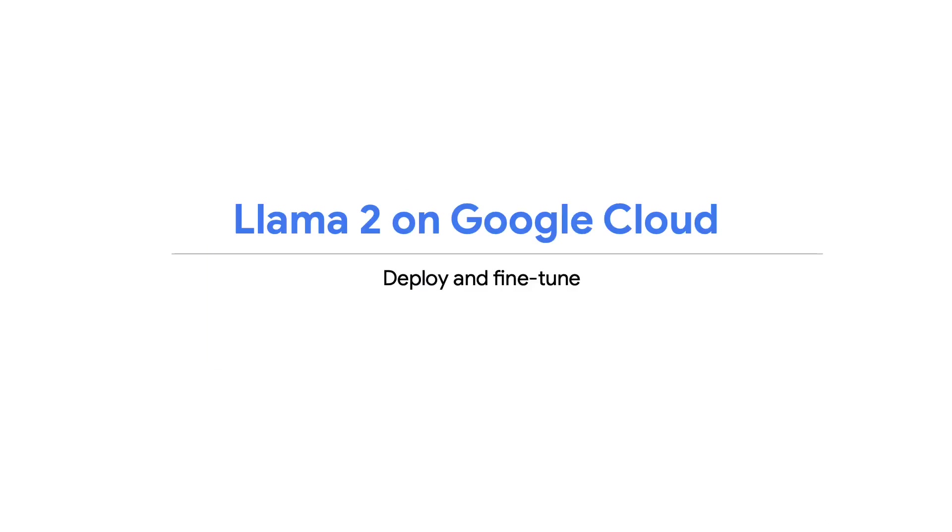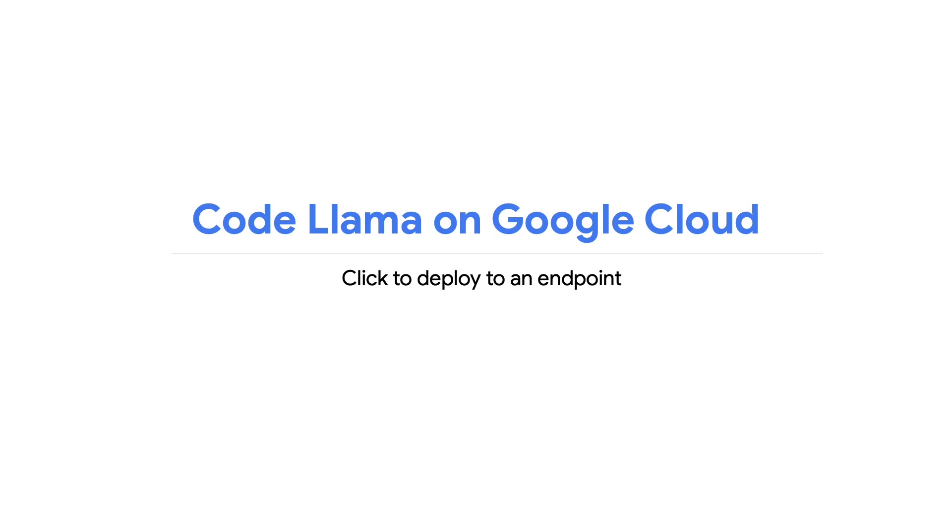We're happy to announce that you can now deploy and fine-tune Llama 2 on Google Cloud. We're also happy to announce that Code Llama is also available on Vertex AI. Code Llama is a family of large language models for code based on Llama 2, providing state-of-the-art performance among open models, infilling capabilities, support for large input contexts, and zero-shot instruction following ability for programming tasks.